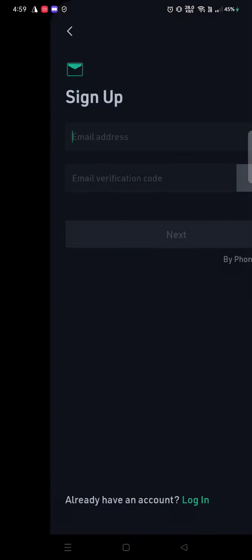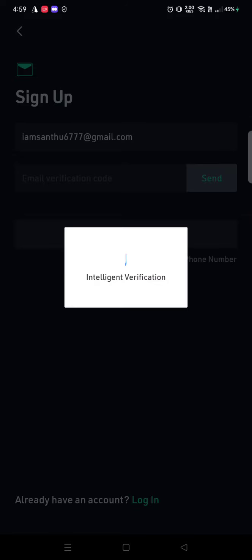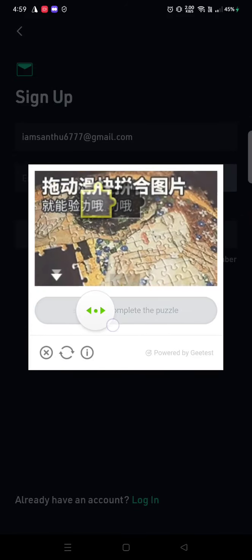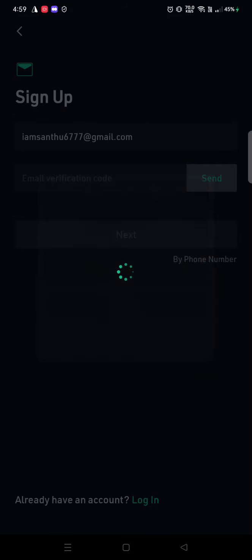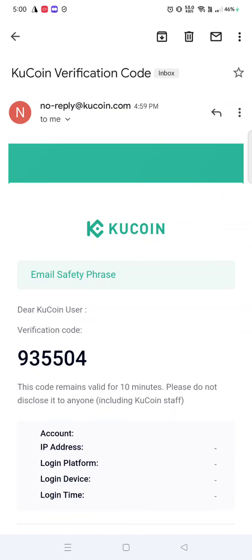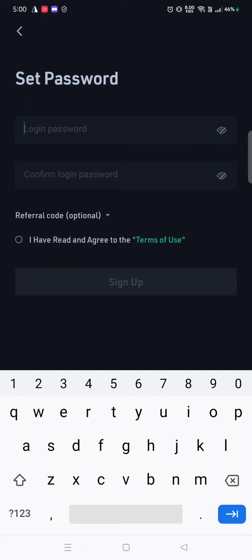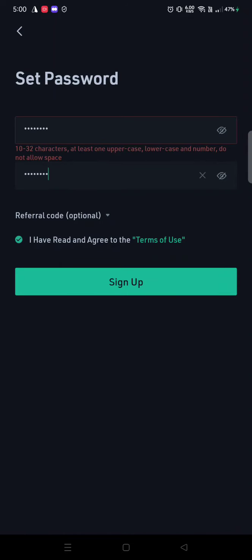You need to create as many accounts as possible. Let's create an account now — it will ask for intelligent verification, so follow my steps carefully and don't miss any step. Copy the verification code and paste it. Then create an appropriate password.